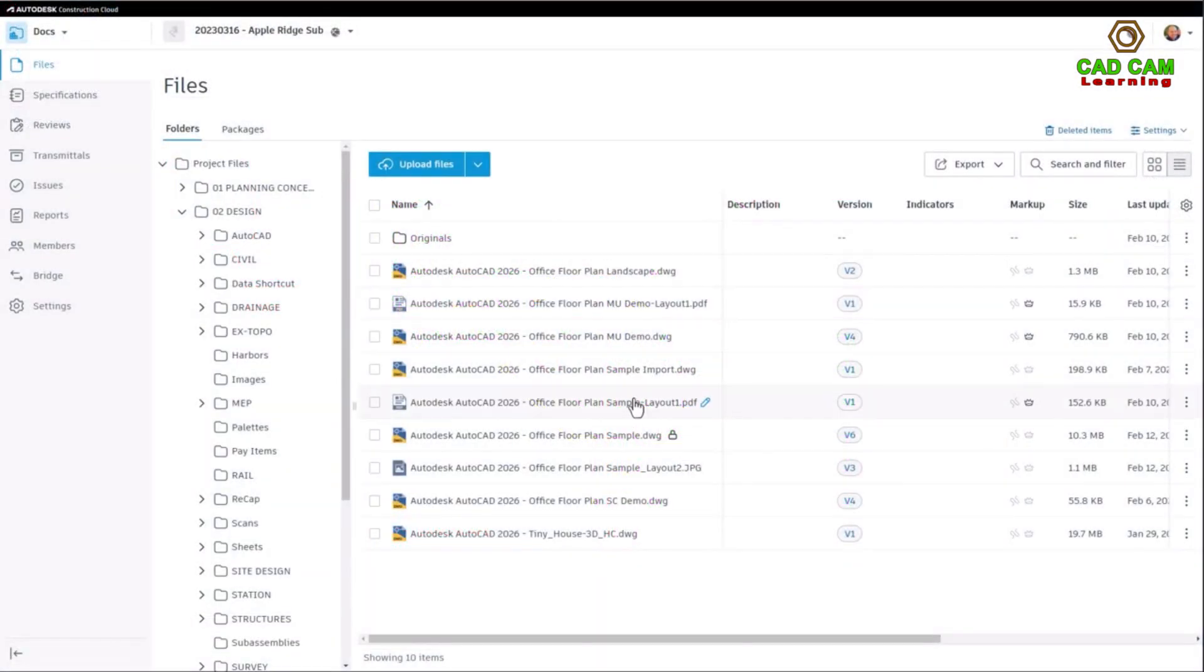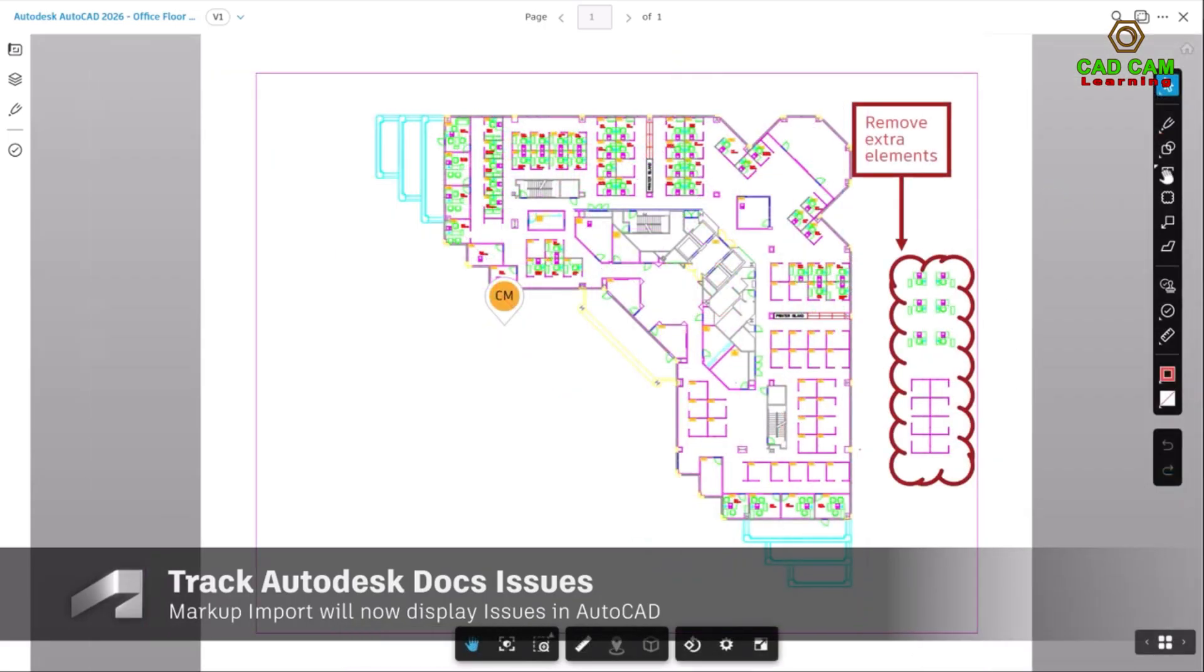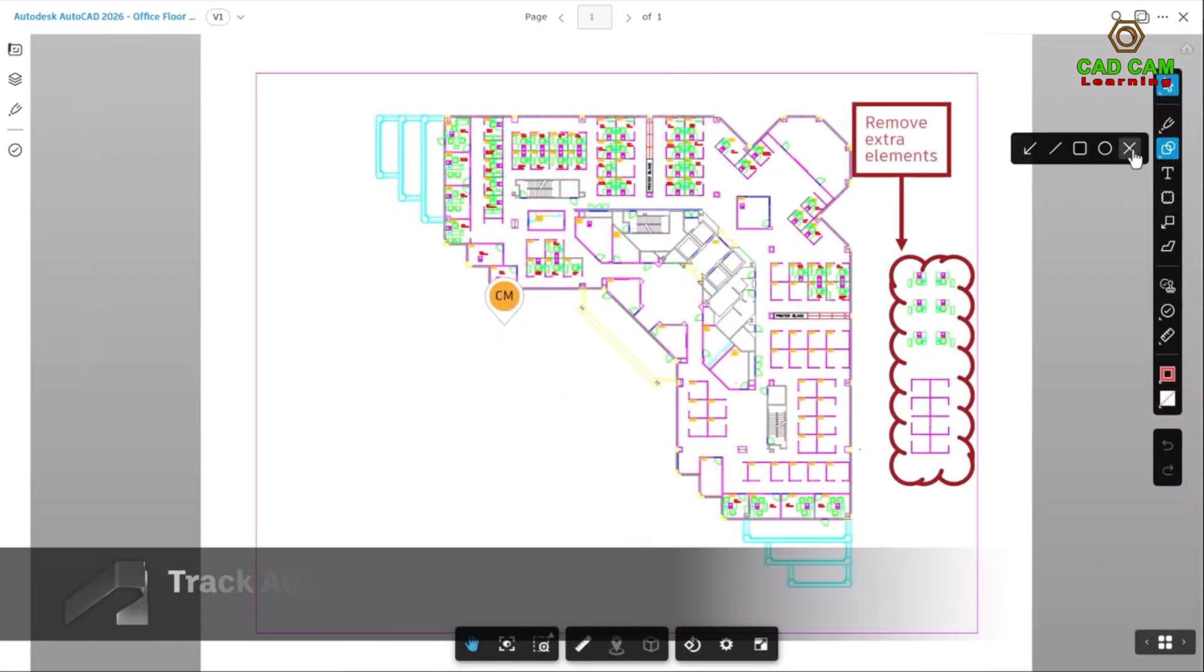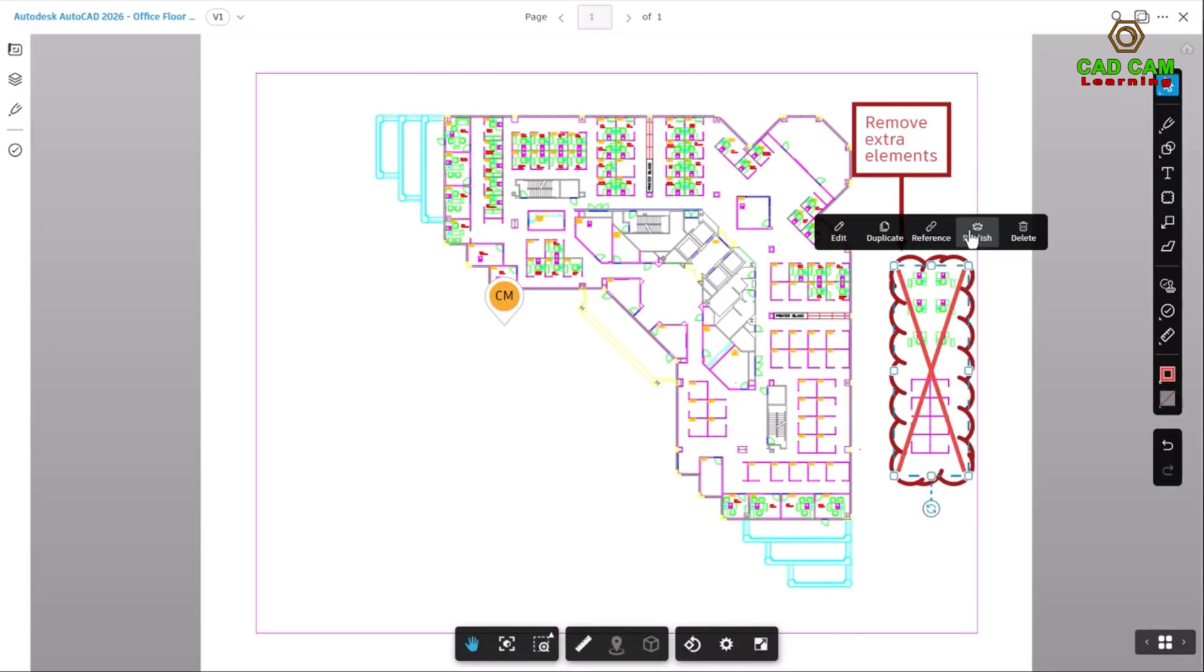You can also import markups and issues created in Autodesk Docs. Specific geometry, like the cross-out shape, can be added to markups and will initiate functions such as Delete.